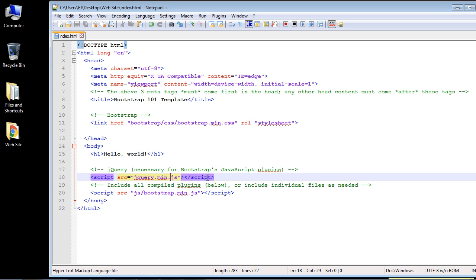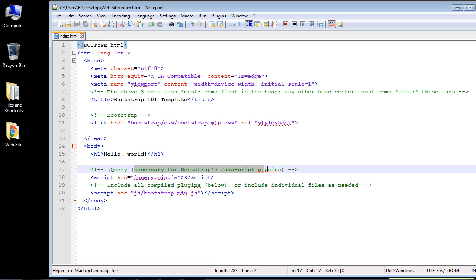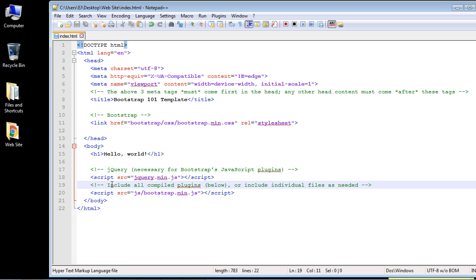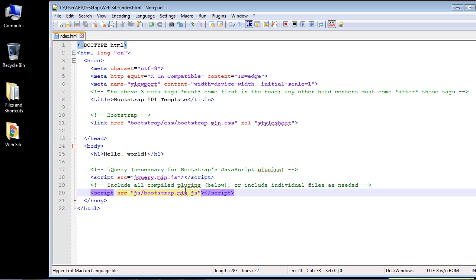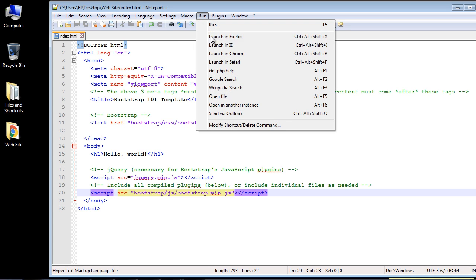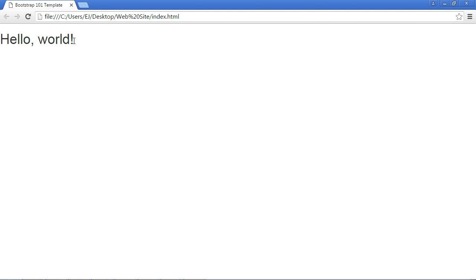You might ask why we need a jQuery reference — the template tells us it's necessary for Bootstrap's JavaScript plugins. We also need Bootstrap's own JavaScript file. Our bootstrap folder already contains a JS file we can use, so we just need to add 'bootstrap/' to that path as well. Let's save.